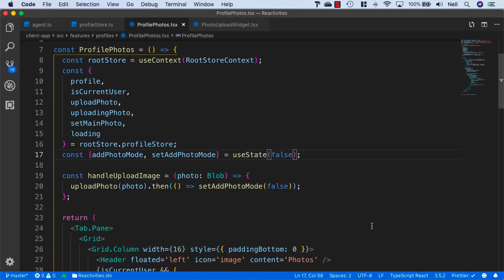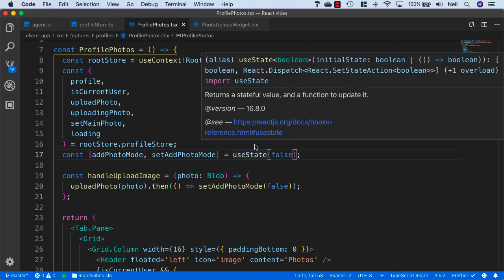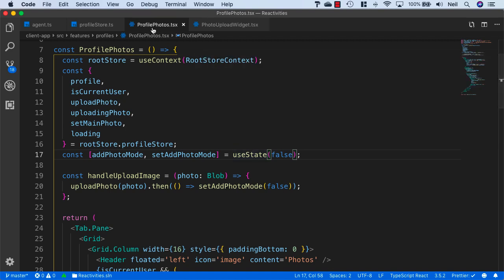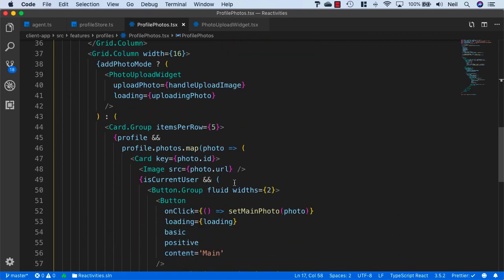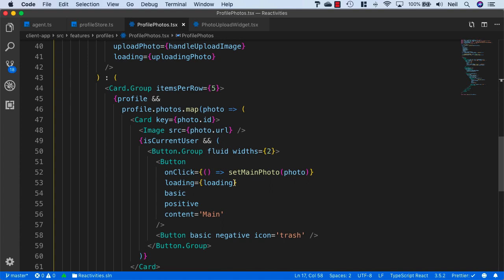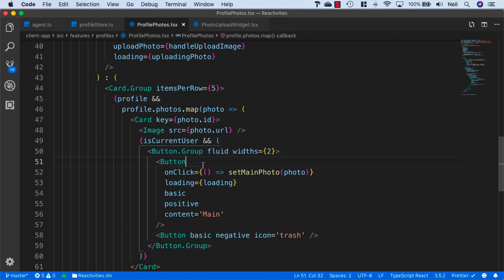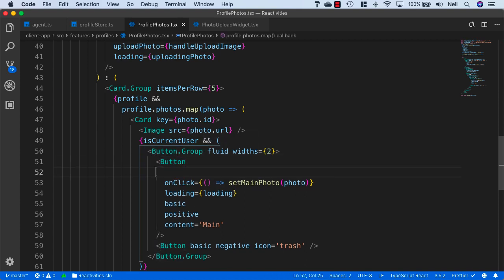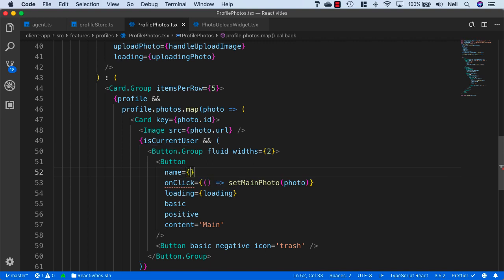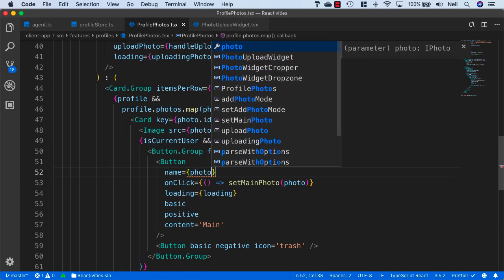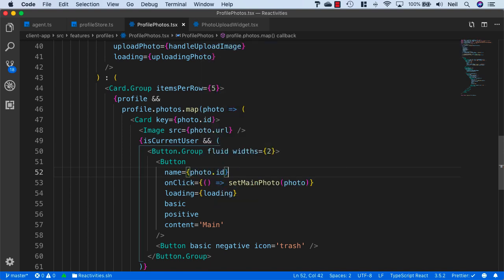What we can do inside our profile photos is track the name of the button that's being clicked. We can give the button a name property and set this equal to the photo ID.